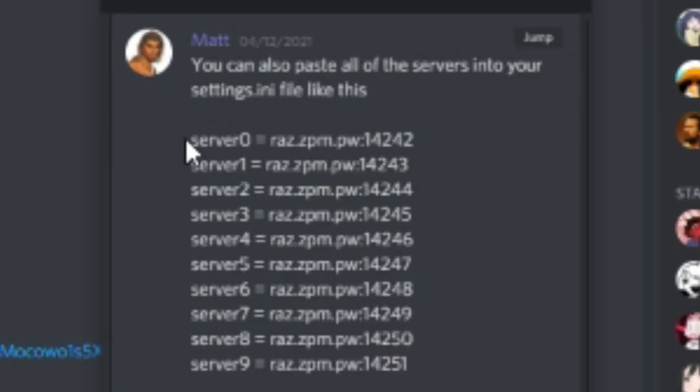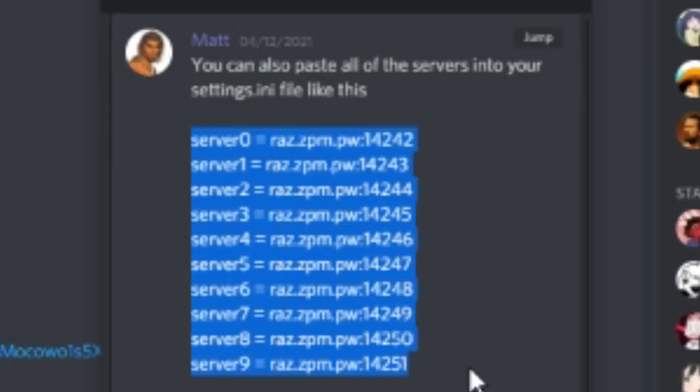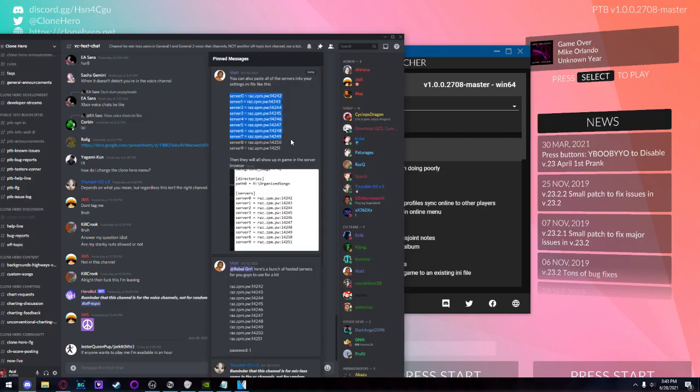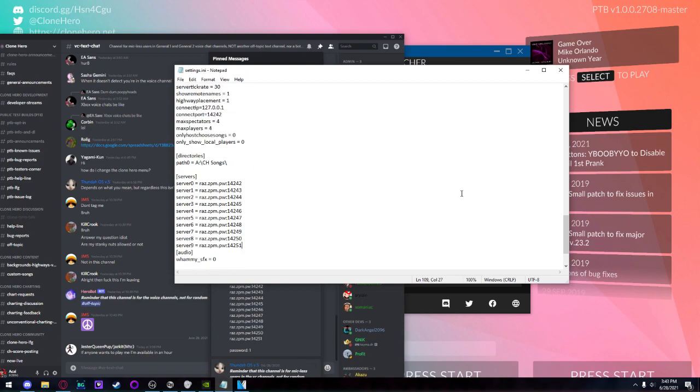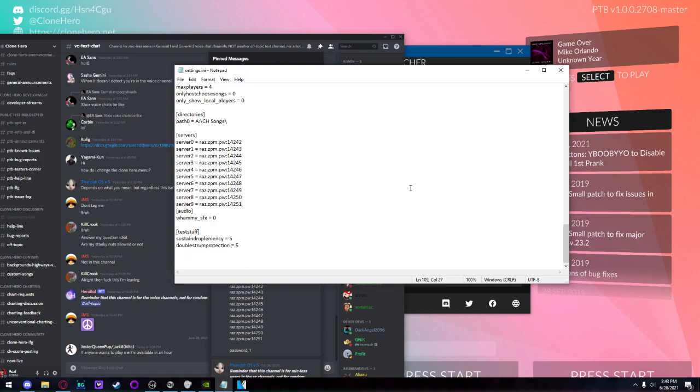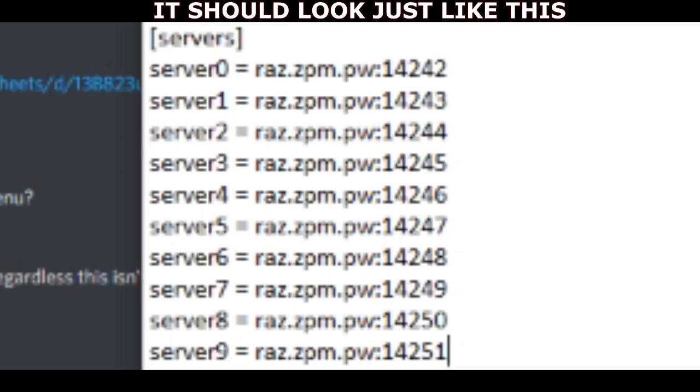Then I'm going to be posting this inside of the description. All you have to do is copy these servers and then go find your settings.ini for your Clone Hero Public Tester build and paste it into the server's text line down here.